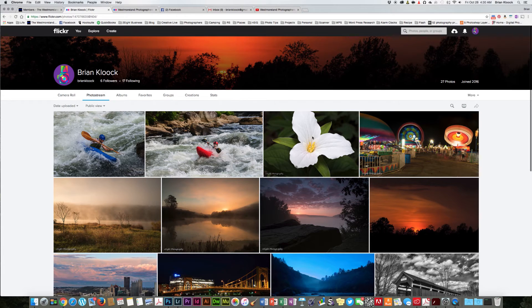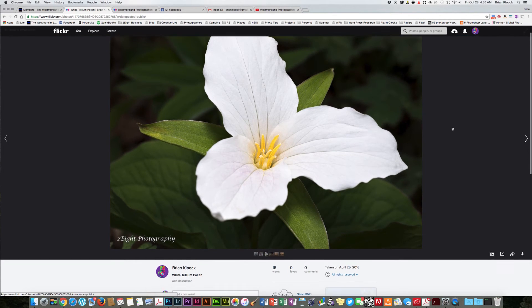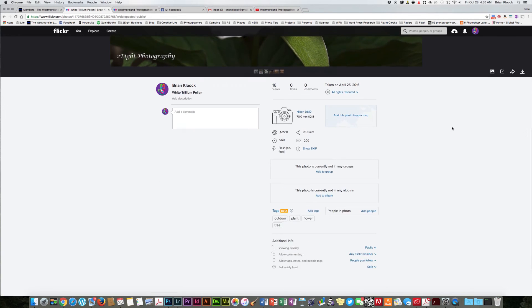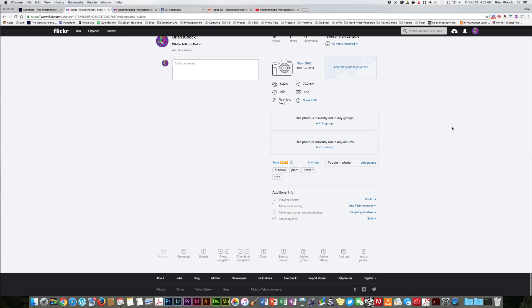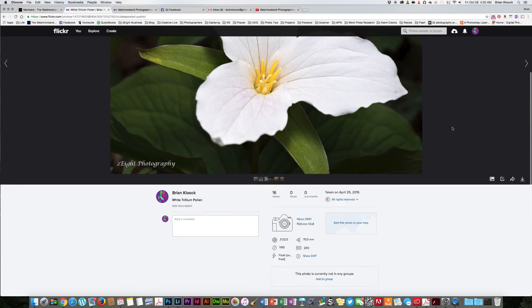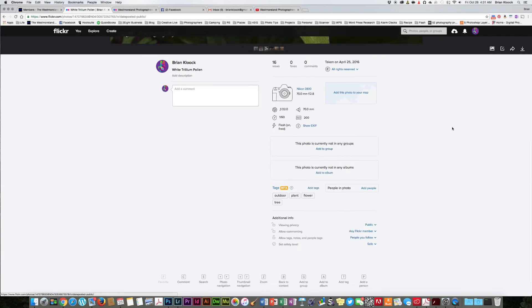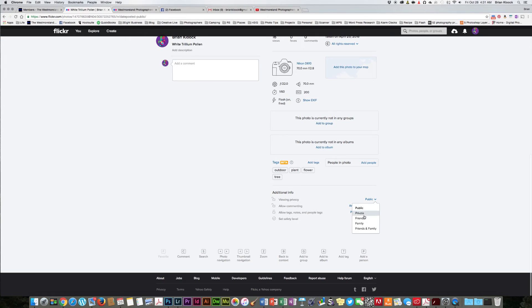Okay, so if we take a look at an individual picture now, and the reason we can limit what can be done to the individual picture by scrolling down once you've clicked on it in your photo stream. If you scroll down to the bottom here, there's one that says viewing privacy in this area right here. You can change it here from public to private to friends, family.